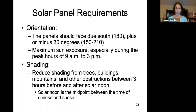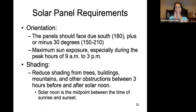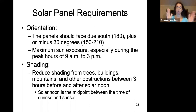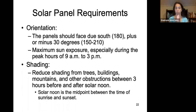In the northern hemisphere, panels generally face due south, plus or minus 30 degrees, to maximize sun exposure, especially during peak hours of 9 a.m. to 3 p.m. We want to reduce shading from buildings, mountains, trees, and other obstructions from about three hours before to three hours after solar noon. Solar noon is the midpoint between sunrise and sunset, and it changes throughout the seasons.